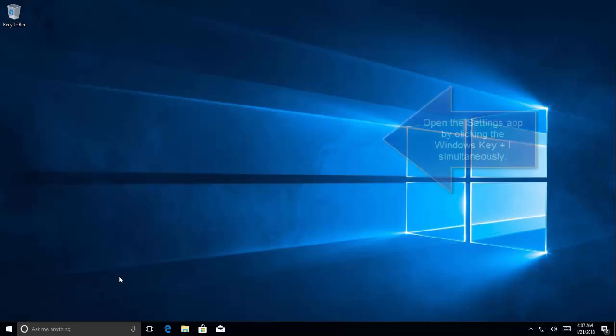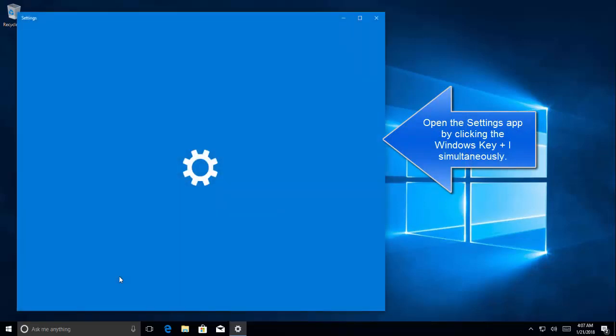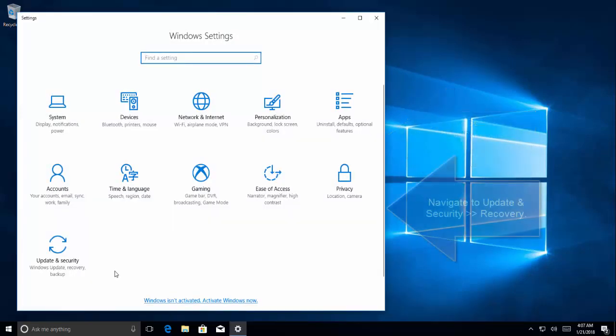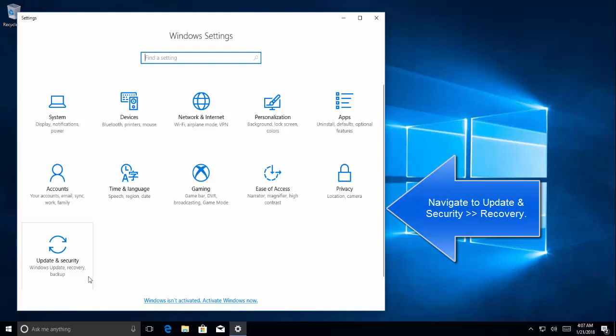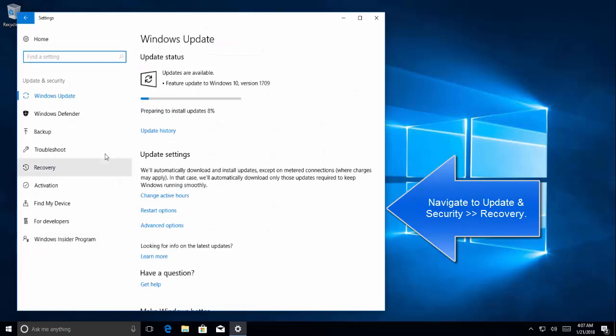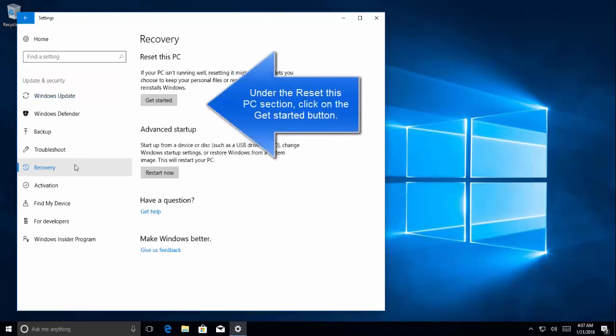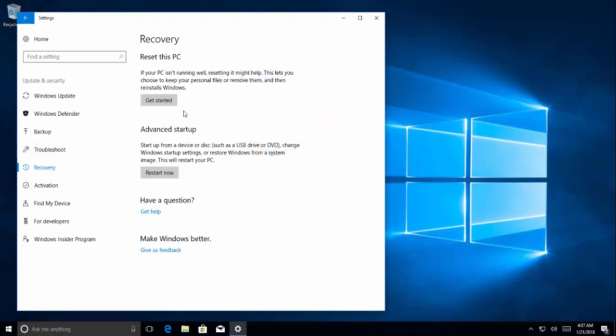Press windows and I button it will open up the settings. In the settings go to update and security. And in here let's go to recovery. In recovery, let's click on get started button under reset this PC. Once you go in there the wizard will be started.